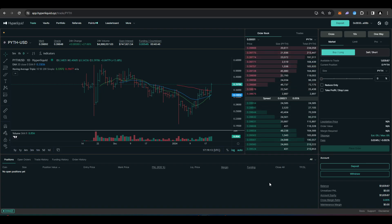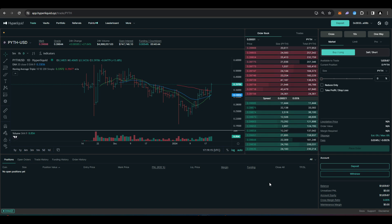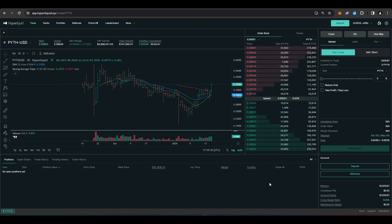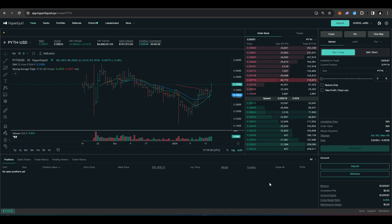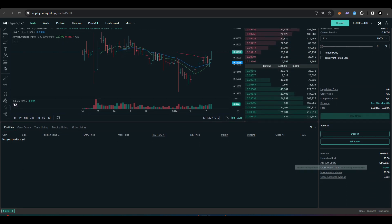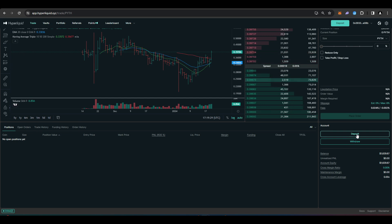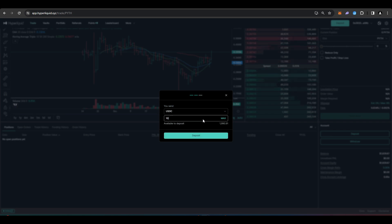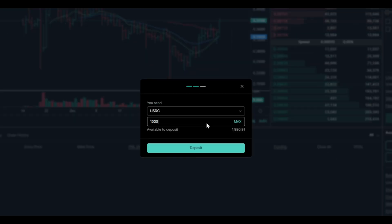So once we have our ETH and USDC bridged over to Arbitrum we just need to head over to Hyperliquid now. I have a link in the description that will give you 4% off on fees. Then navigate your way down to the deposit button. Choose the amount of USDC that you want to deposit. So for this video I'll just do 1000 USDC.